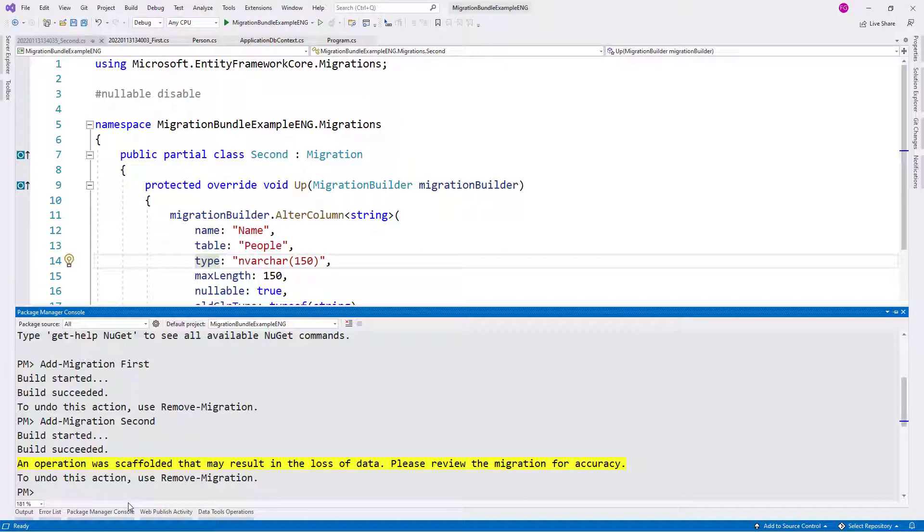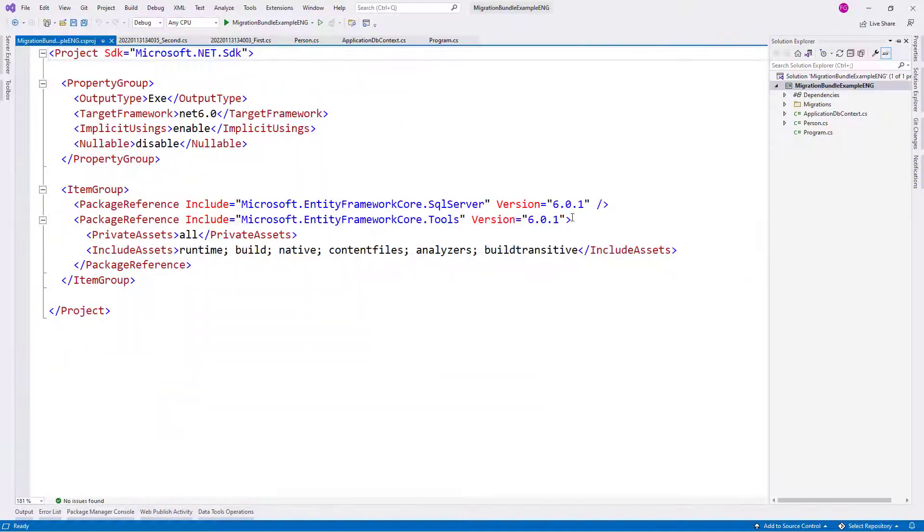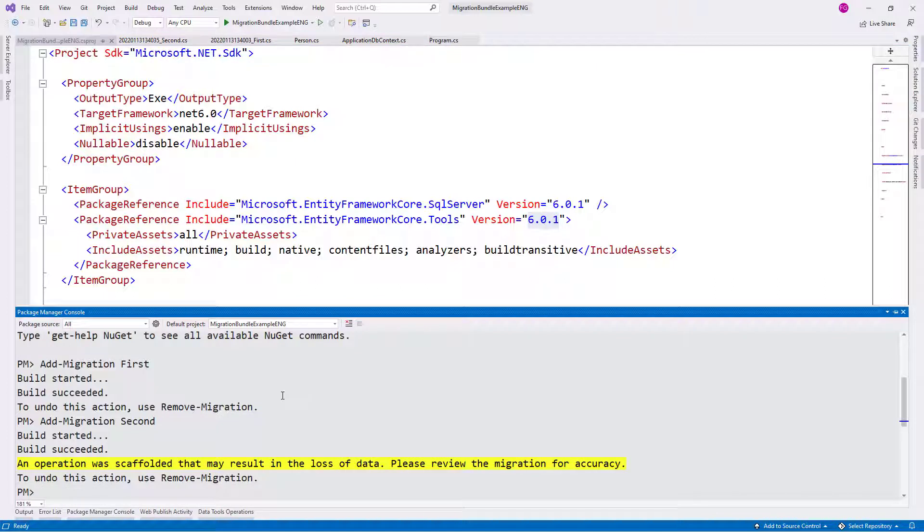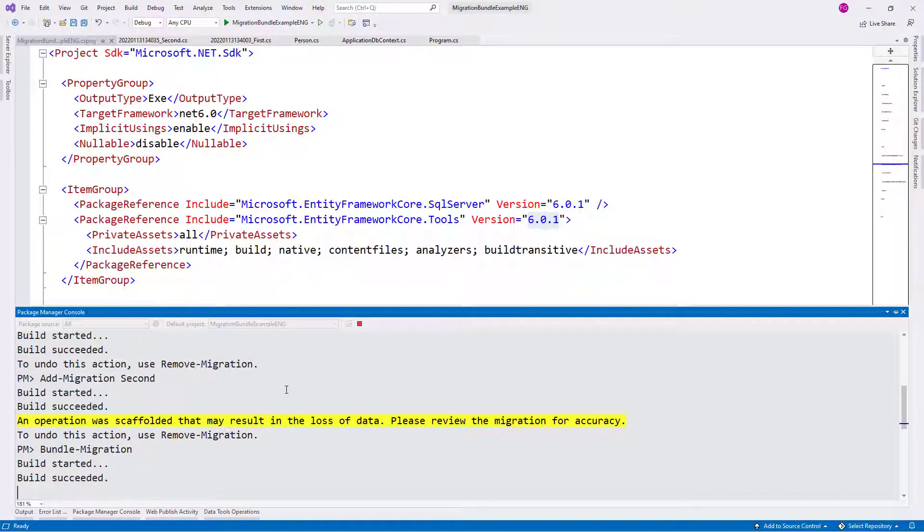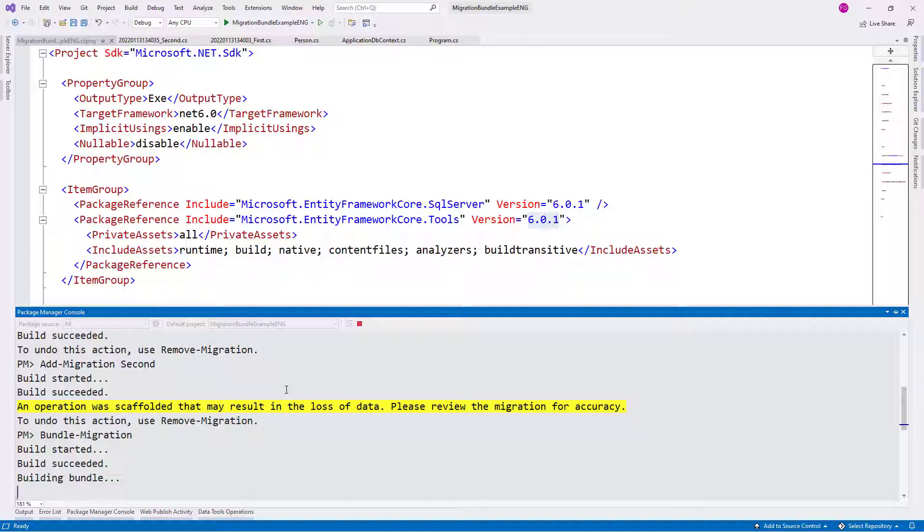So maybe this is because Entity Framework Core 6 is still very new. As you can see from this csproj file, we are using version 6.0.1. So it is very early, it is a very early version, but there is a bug here. If I say bundle migration, you are going to see that we're going to have an error. This is apparently normal right now. There are some other folks with this error. Maybe by the time you are watching this, this bug has been fixed.